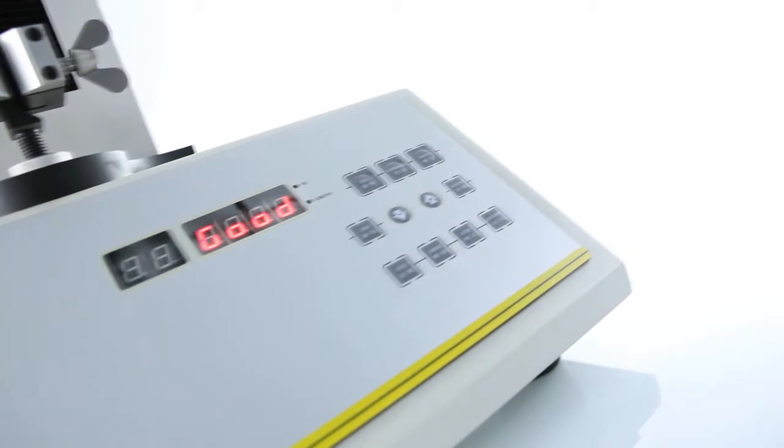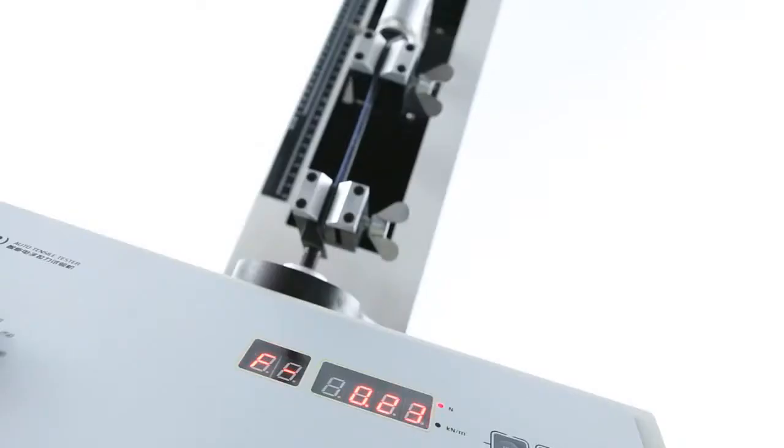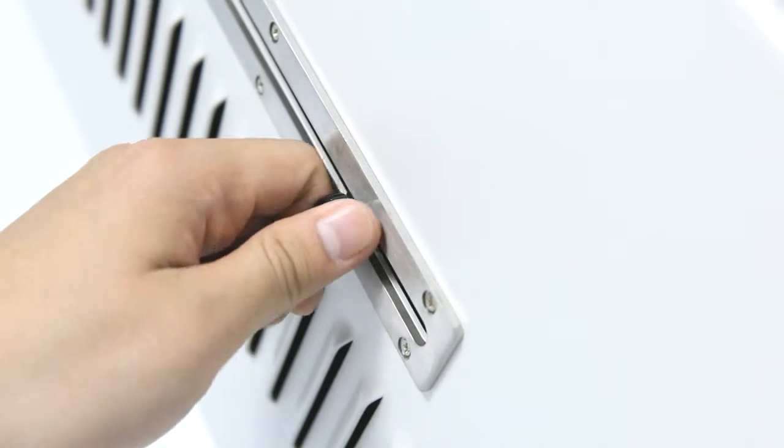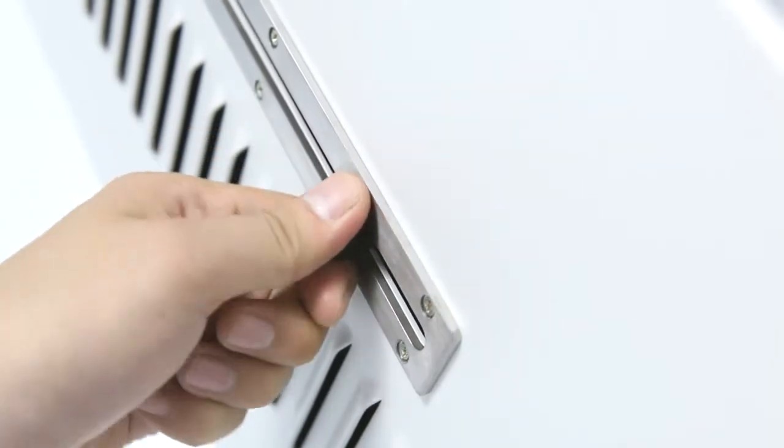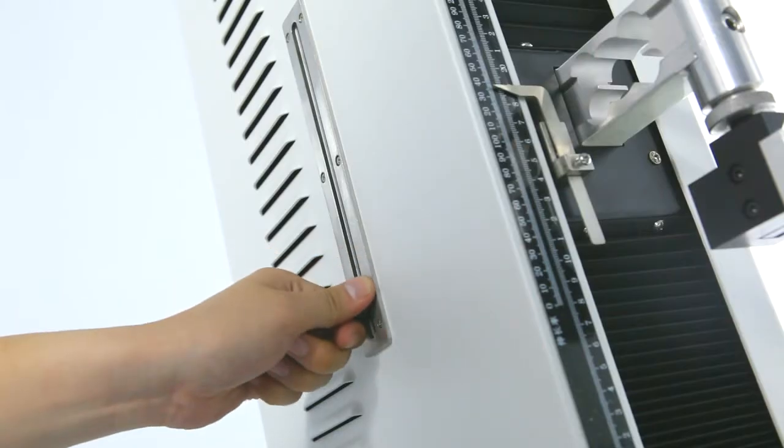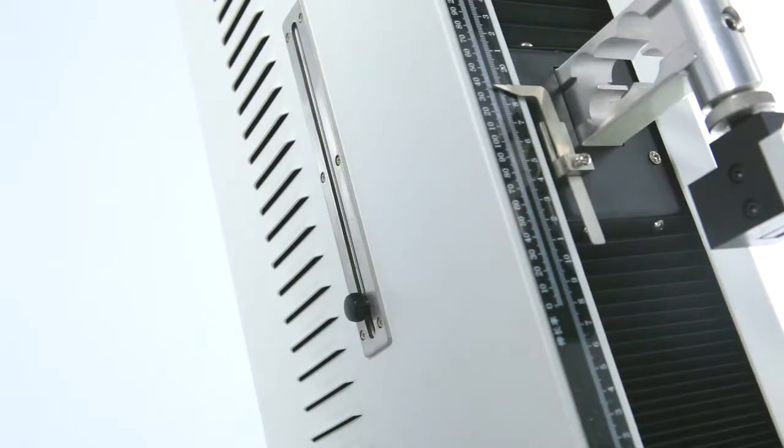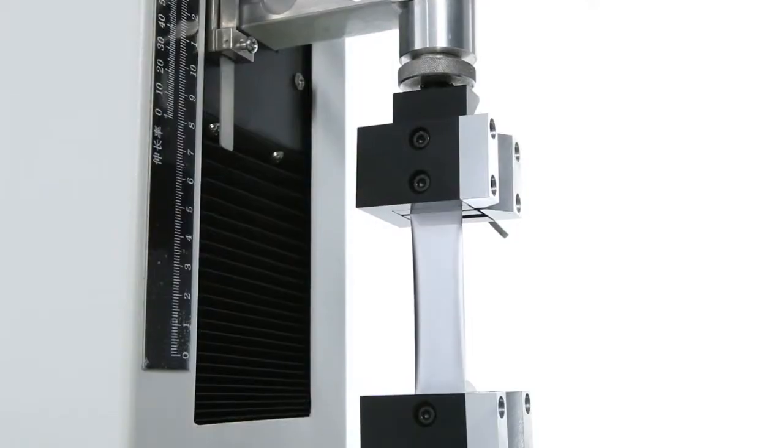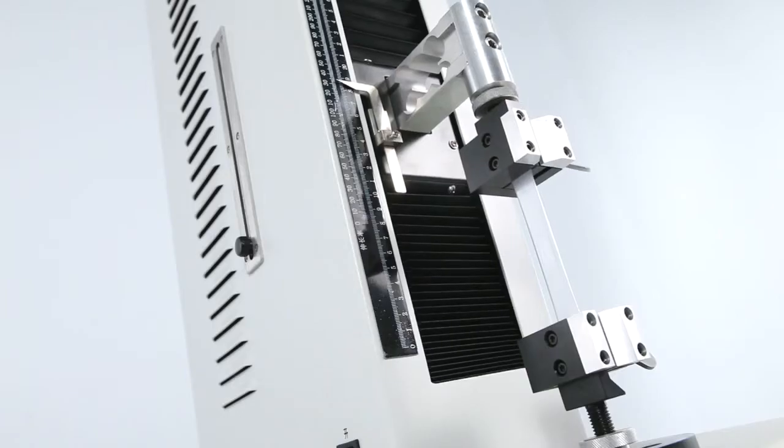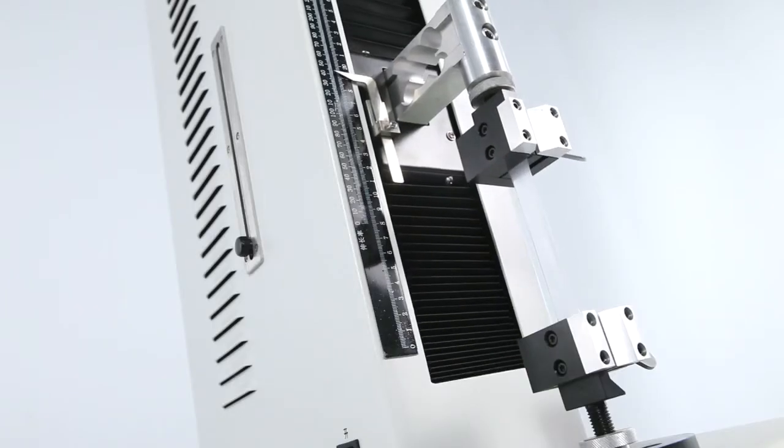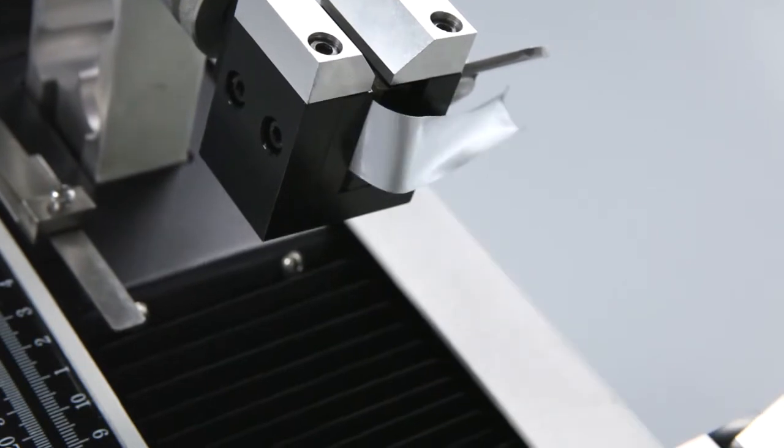This instrument also adopts functions of malfunction alerting, overload protection, and over travel protection. It provides packaging users and manufacturers with a highly cost effective solution for testing the mechanical strength of flexible plastic packaging materials.